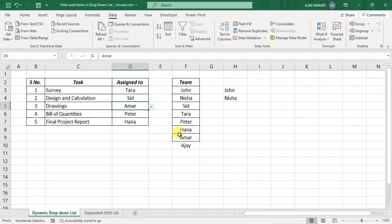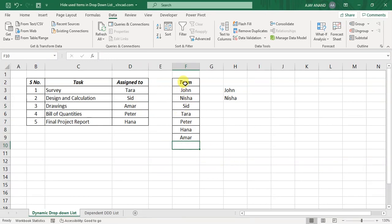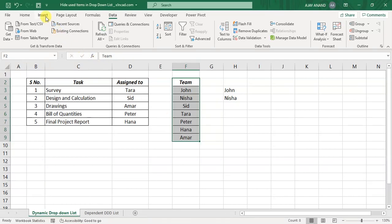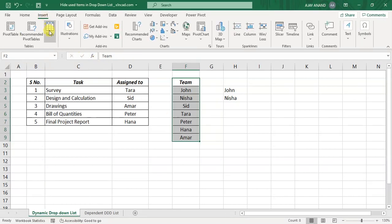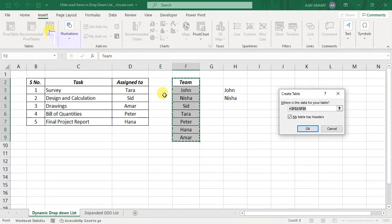Now let me show you the difference when this list is an Excel table. I will delete this value. To convert this list into an Excel table, select the list, insert, table, OK.